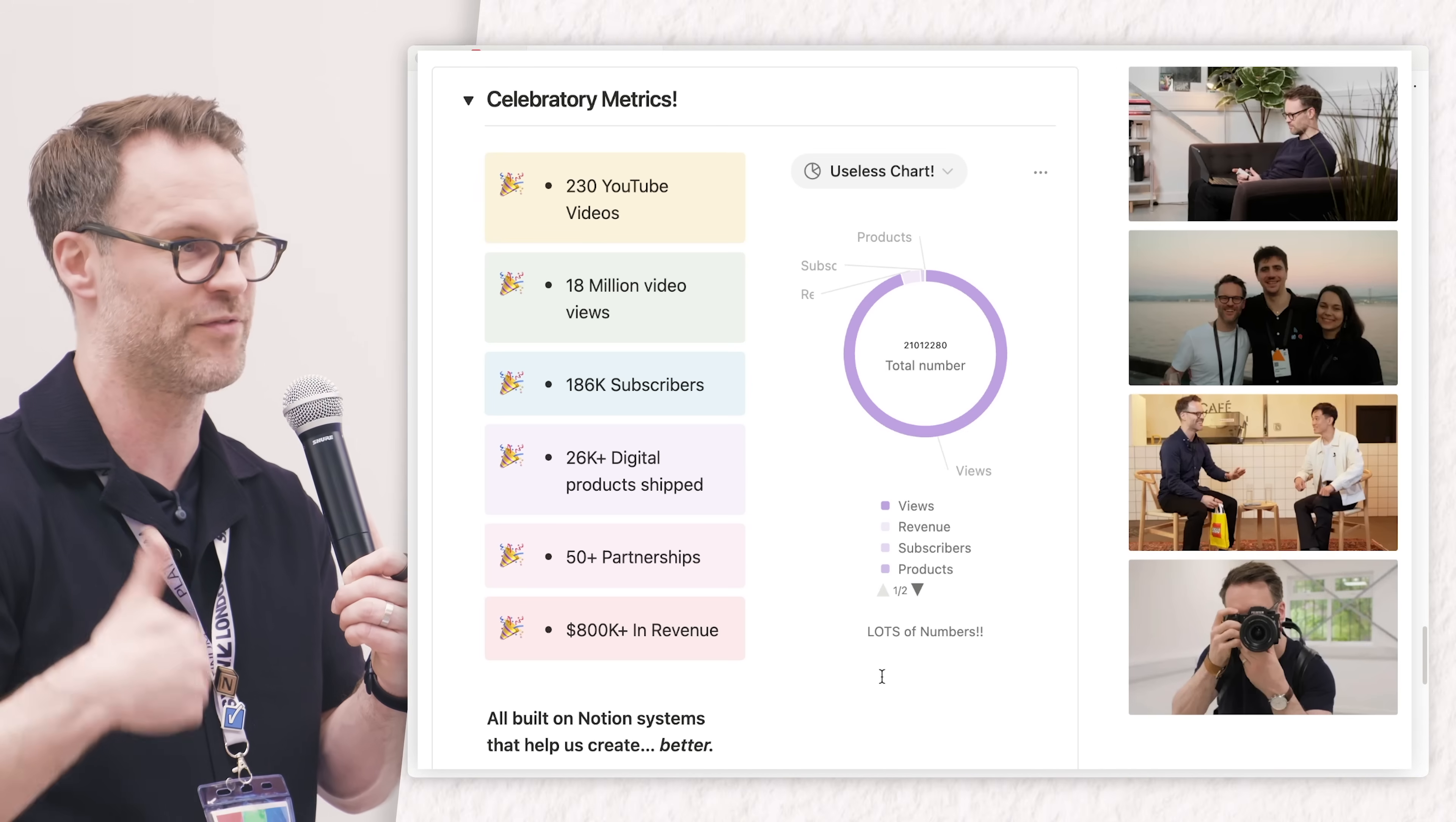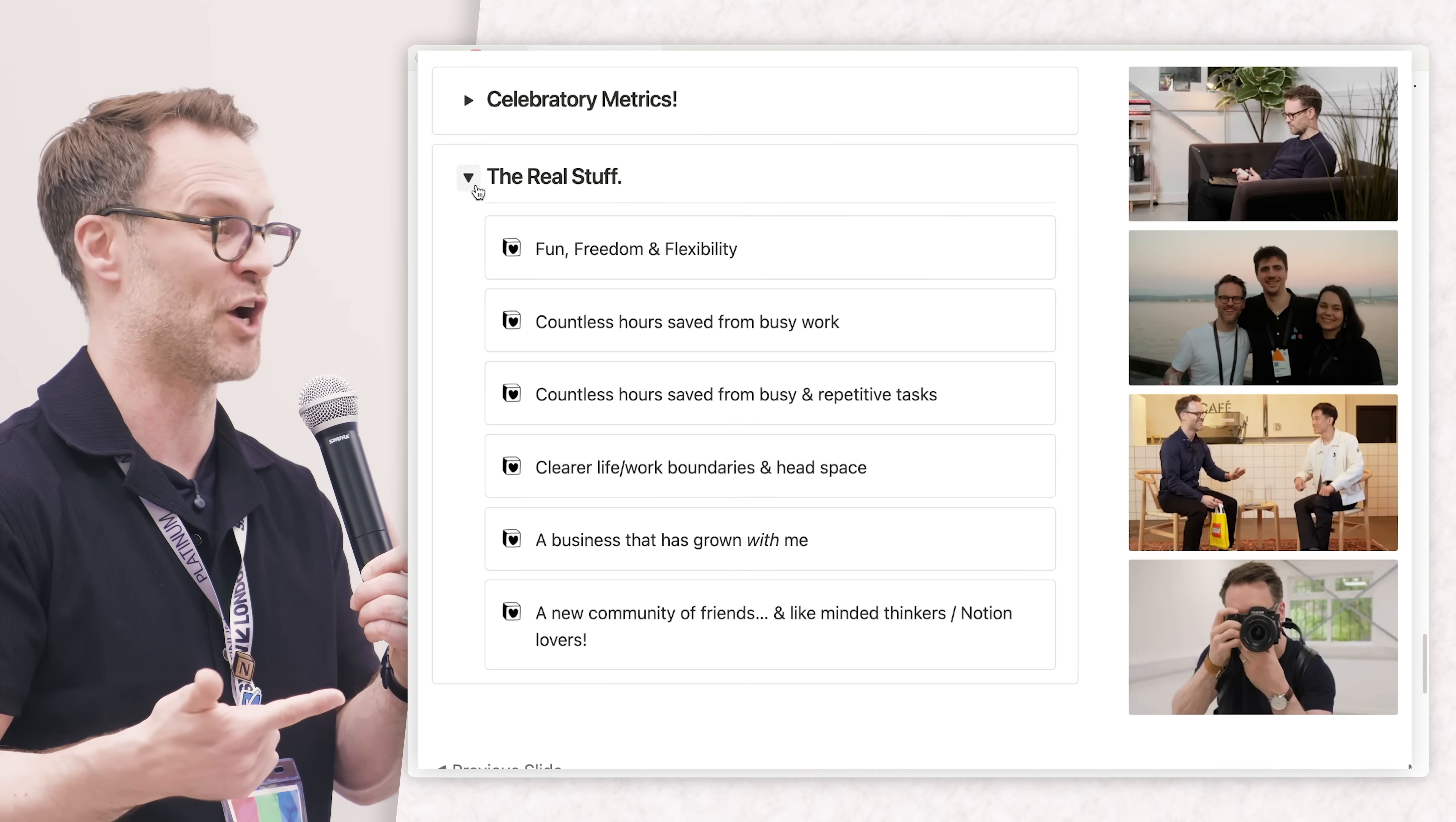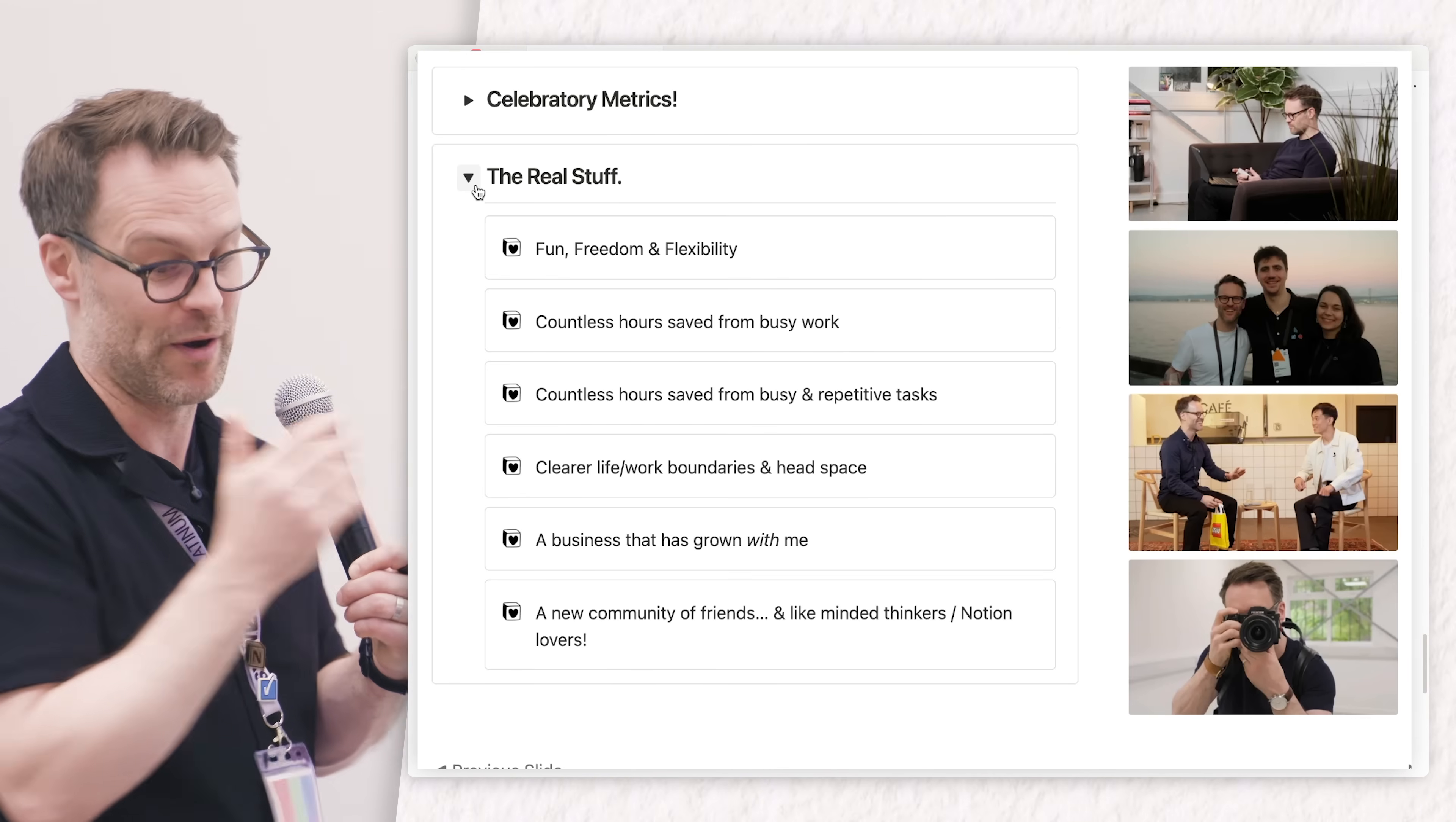The real stuff that building a system in this world has brought me is fun, freedom, and flexibility - I can build a lifestyle and a way of working that is mine as opposed to one that's forced upon me.